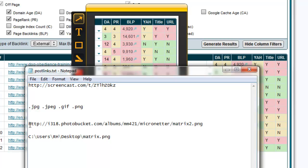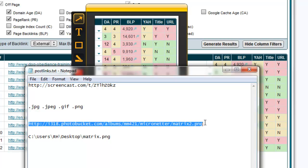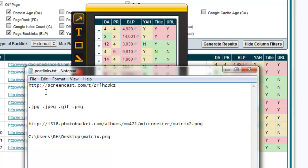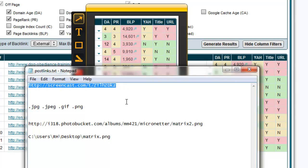An example would be this Photobucket URL right here that ends in a .png. Screencast.com on the other hand gives us a link that looks like this and it has no .jpg or png or gif extension on the end. This link will not work in the forum.